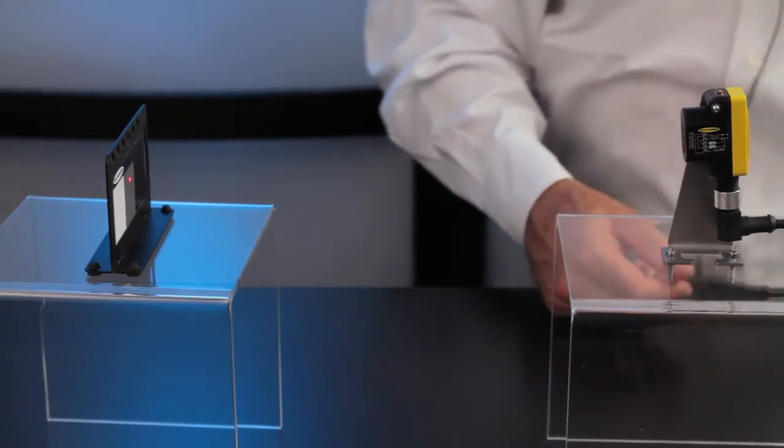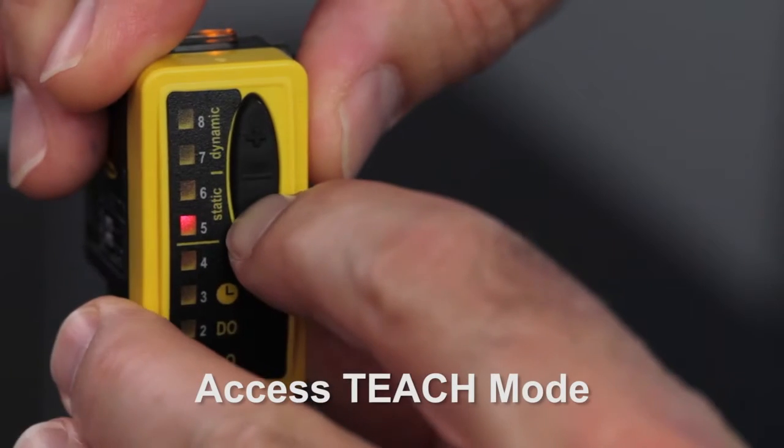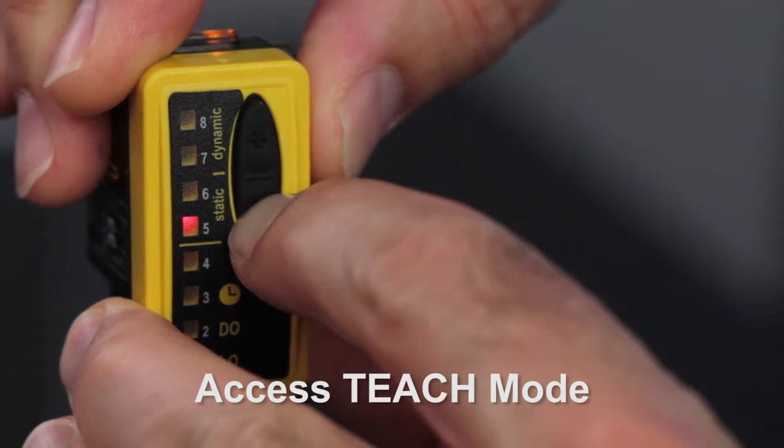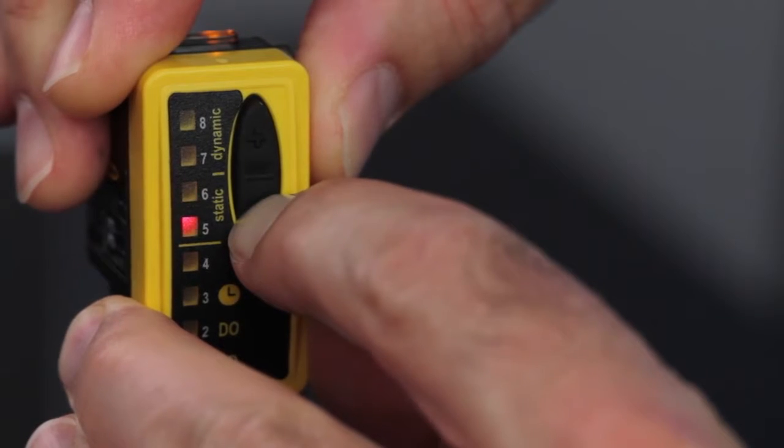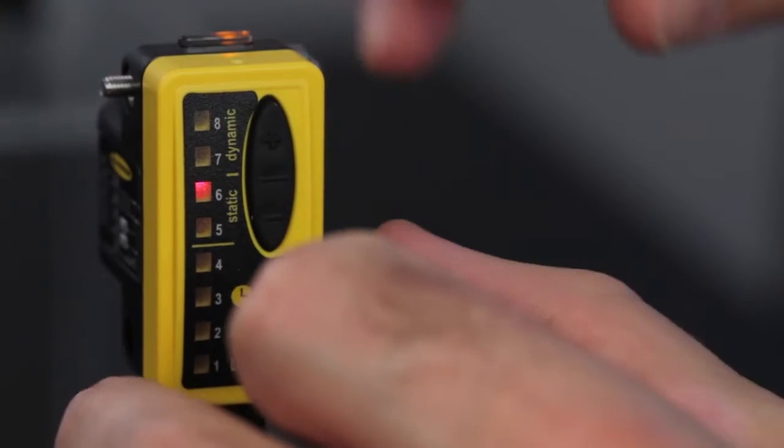To enter teach mode, press and hold the static minus button until LED five and six flash.